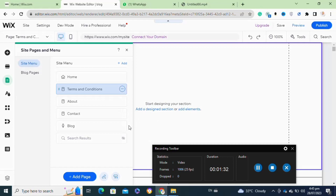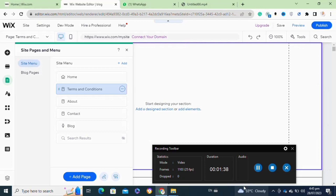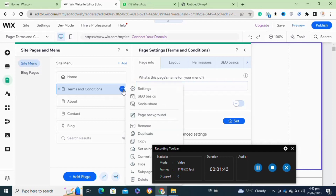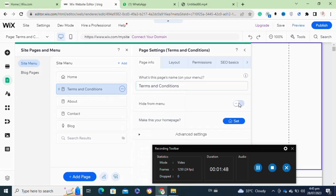Once you click Done, a new page with the name 'Terms and Conditions' has been created. After that, click on the three dots in front of the Terms and Condition page. A menu will appear — click on Settings.